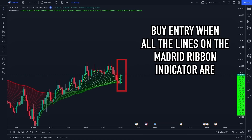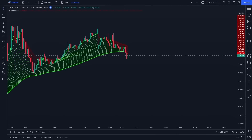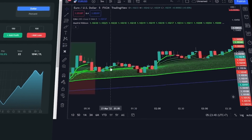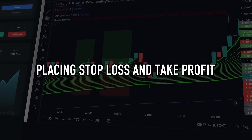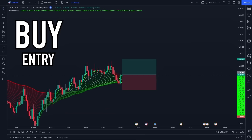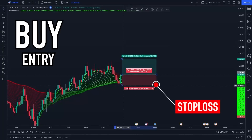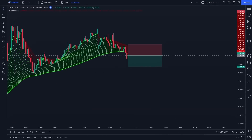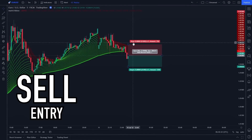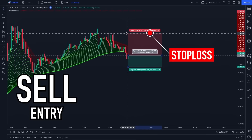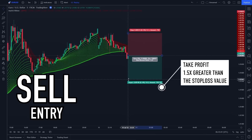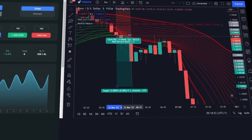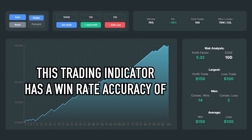You will make a buy entry when all the lines on the Madrid Ribbon indicator are green. You will make a sell entry when all the lines are red. For stop loss and take profit: on a buy entry, place the stop loss at the recent swing low and take profit at 1.5 times the stop loss value. On a sell entry, place the stop loss at the recent swing high and take profit at 1.5 times the stop loss value. During back-testing, I found this indicator has a win rate of approximately 78 to 79 percent — almost 80 percent.